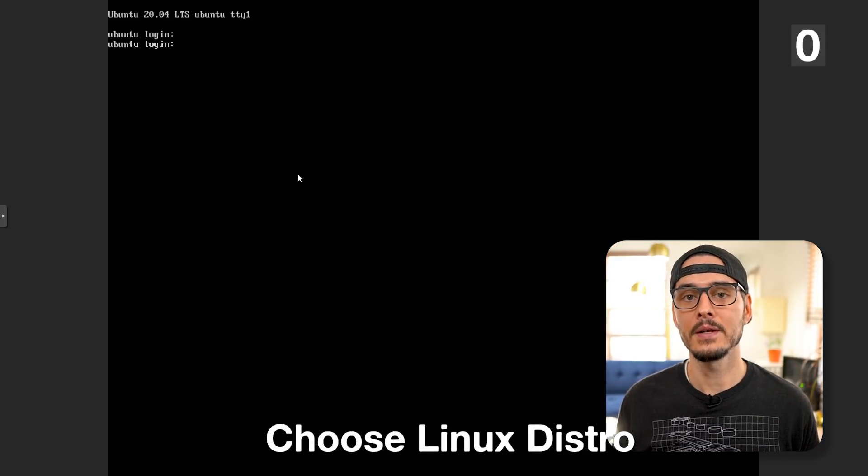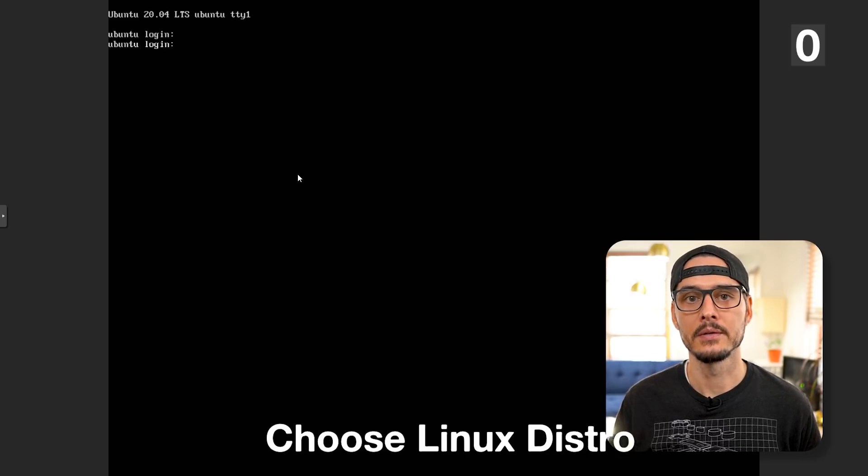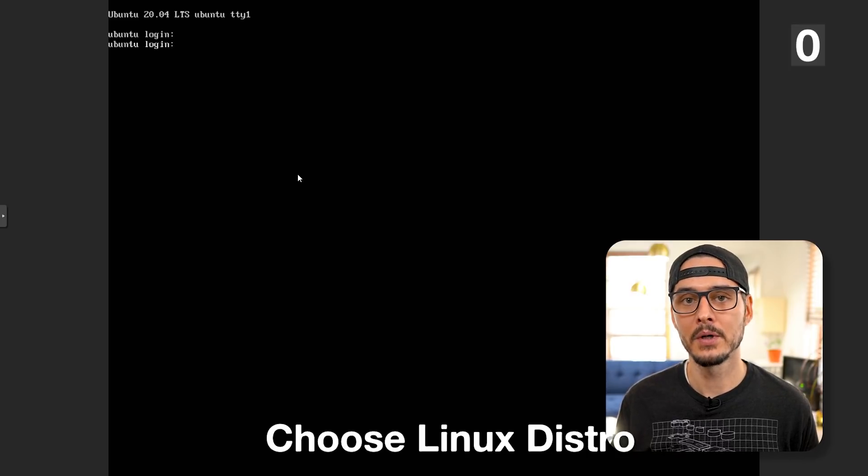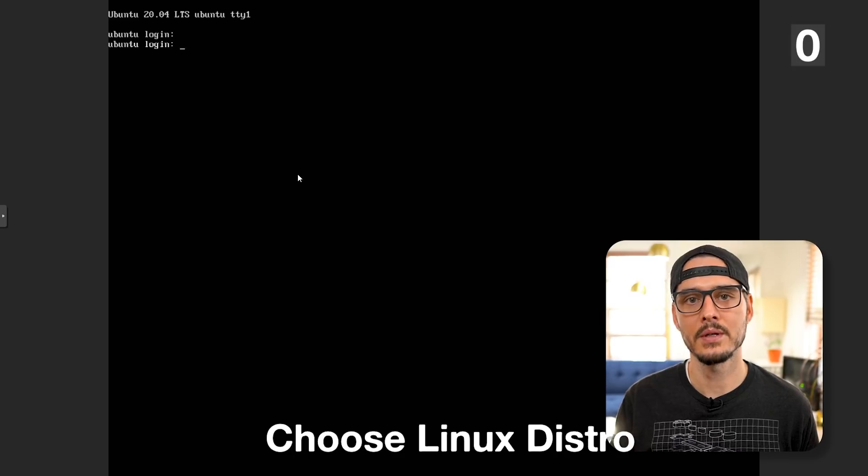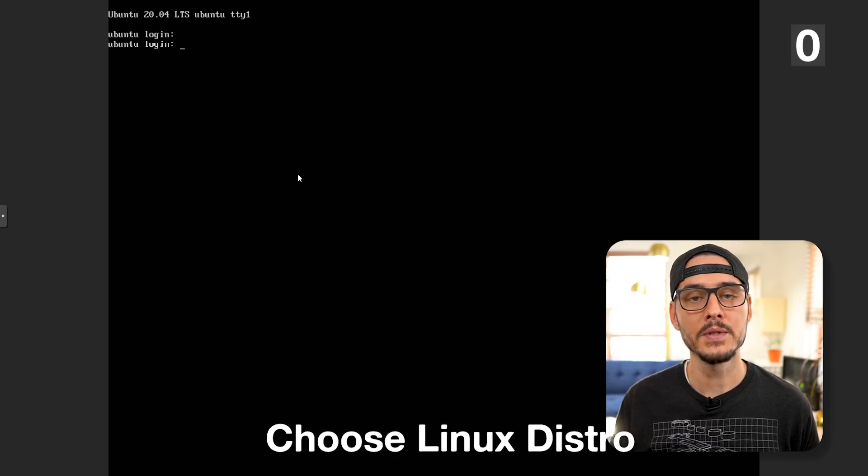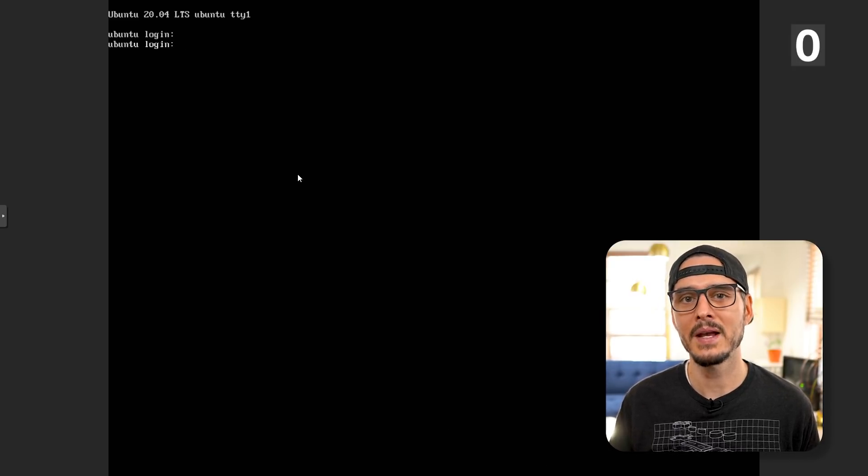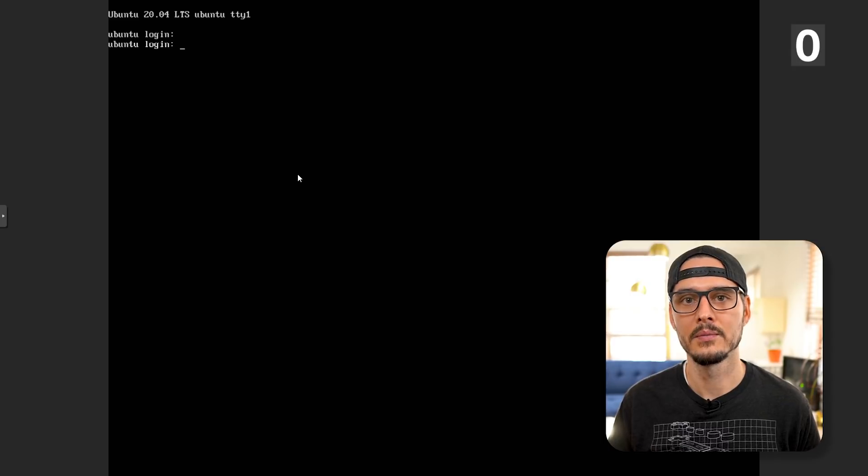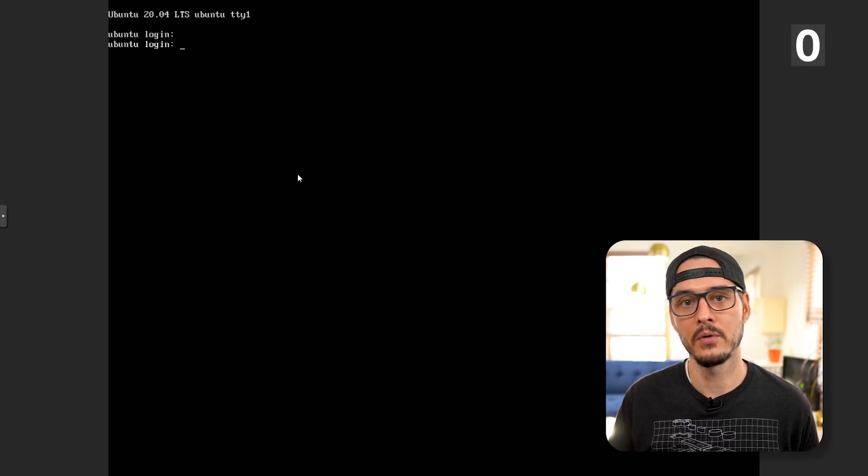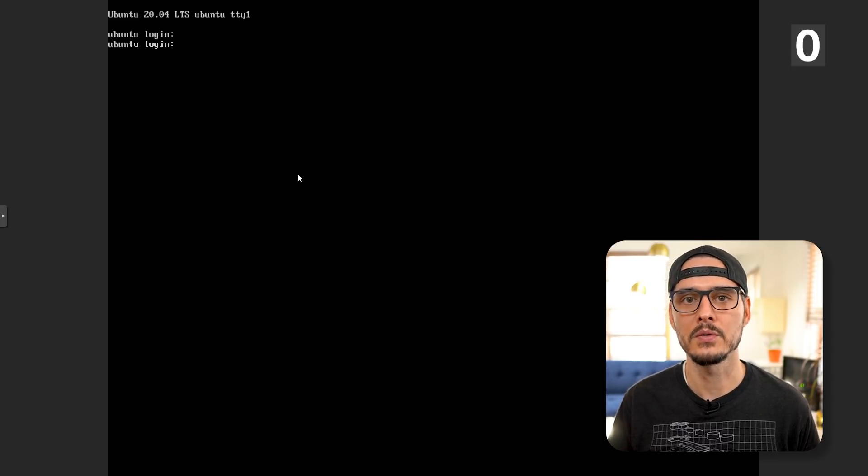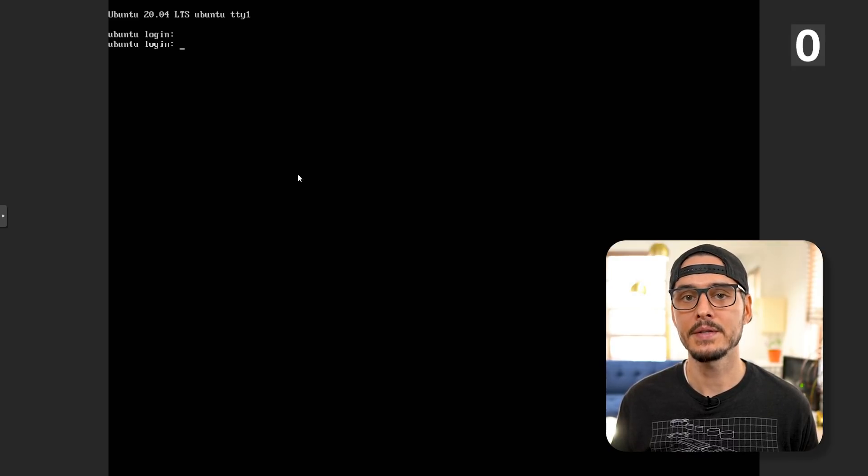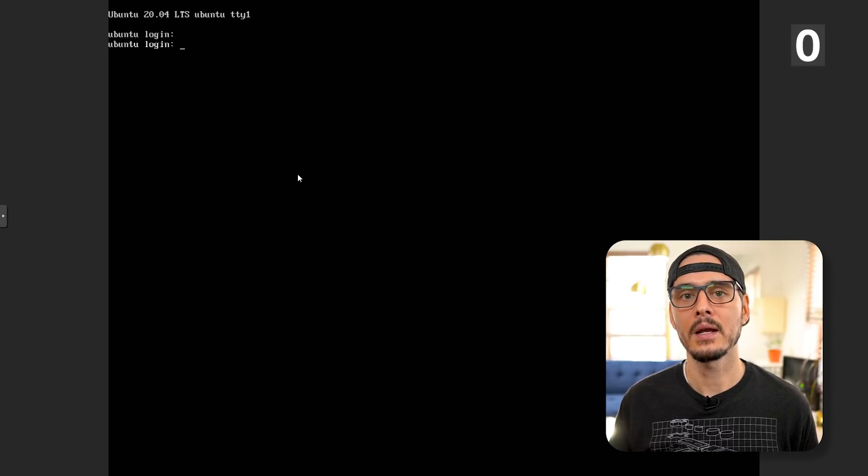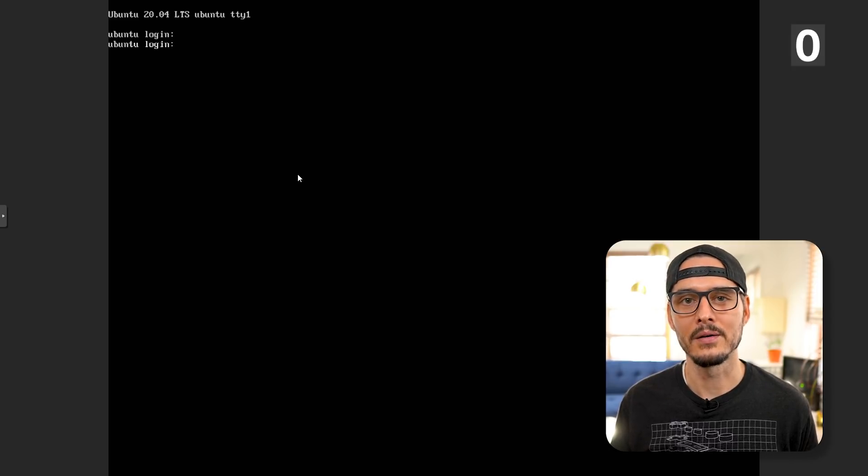The first thing you're gonna need obviously is a Linux server. As I mentioned before, I choose Ubuntu but the Linux distribution is up to you. Most of these commands will work with the exception of some packages we install. Worth noting during installation, I didn't choose to install an SSH server or configure automatic updates, and you'll see why here in a little bit.